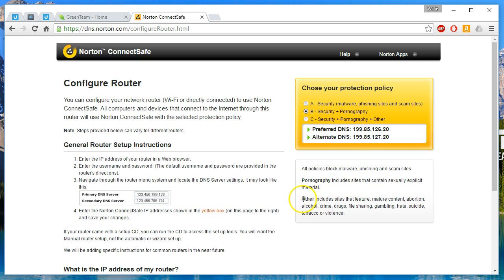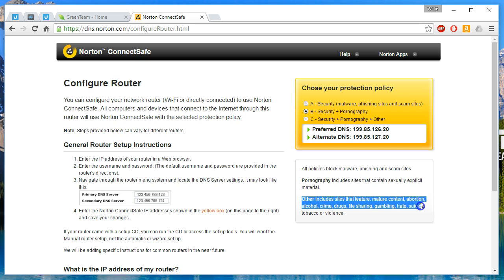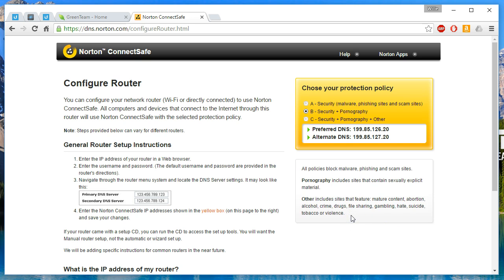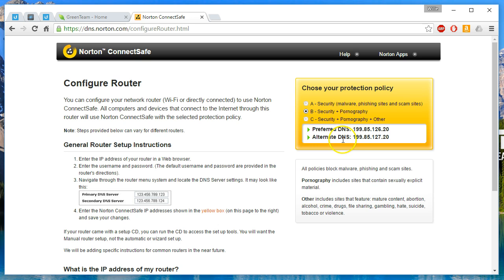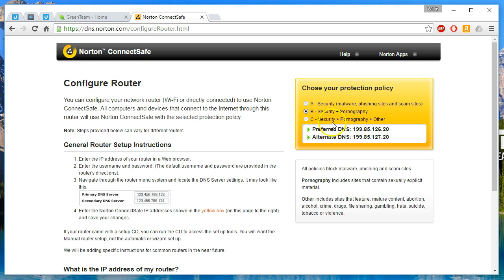Policy C is security, pornography, and other. Other includes sites that feature mature content: abortion, alcohol, crimes, drugs, file sharing, gambling, hate, suicide, tobacco, or violence. So C is really gonna block a lot of the internet. We're gonna stick with B. But here's how you know they're doing it differently: when I click on A, did you see the DNS servers changed? When I click on B, I get a different set. When we click on C, yeah—so they actually have different